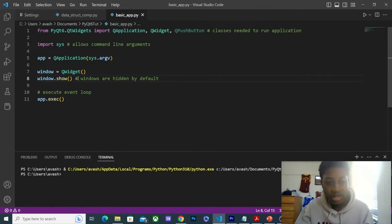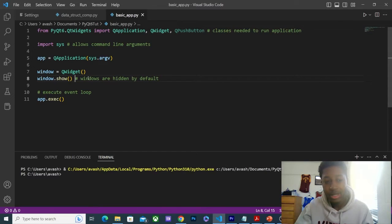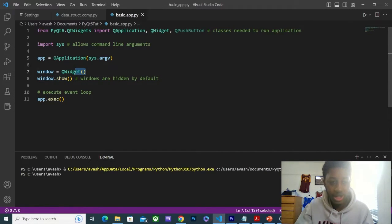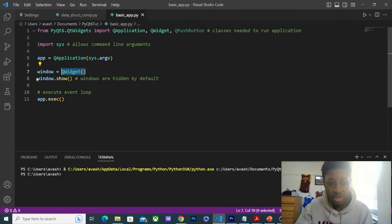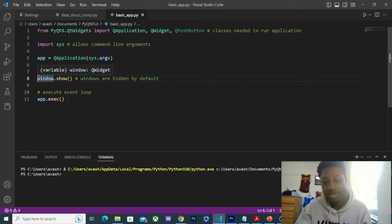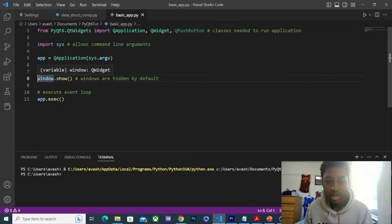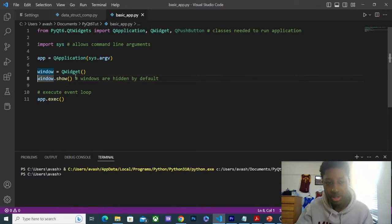So right now, we're just using the base widget, which is QWidget. This is hidden by default. All top level widgets are hidden by default, so we have to show them. We just do this by using window.show, the name of the variable.show, or nothing will show up on the screen.